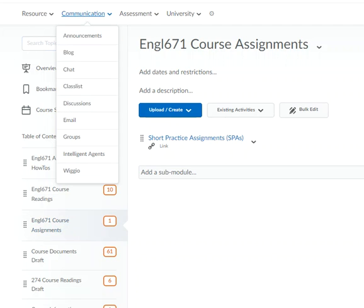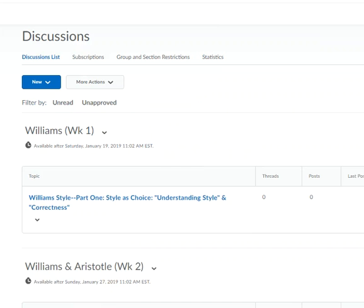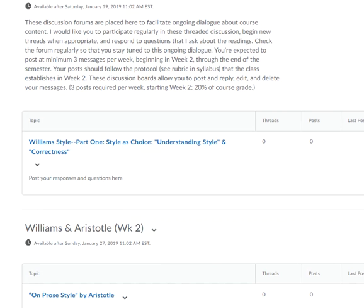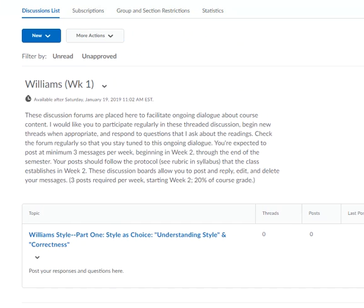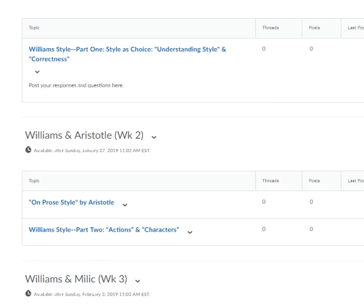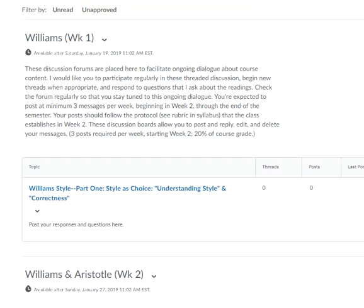Also go up here to the Discussions and scroll down and you'll see that I put a discussion in for every week of the course. The first week is on Williams, part one — Style is Choice.